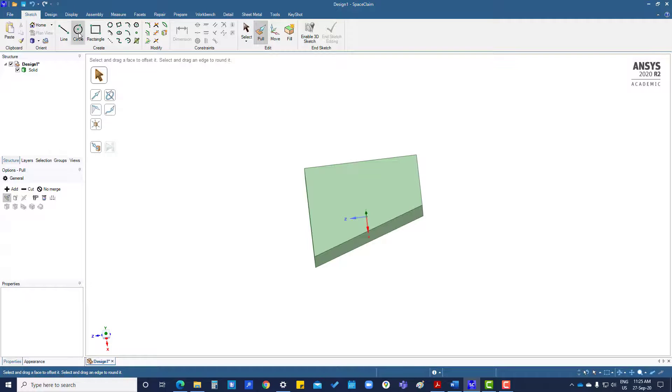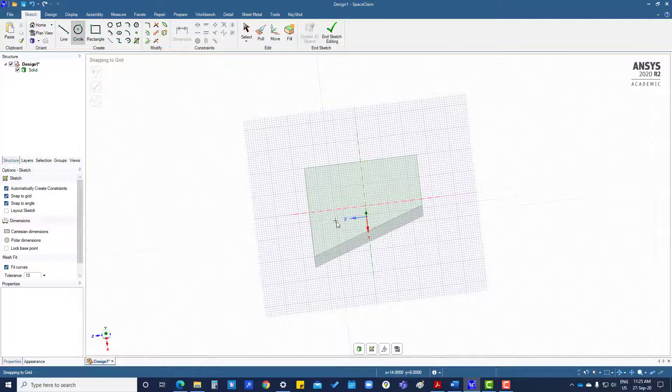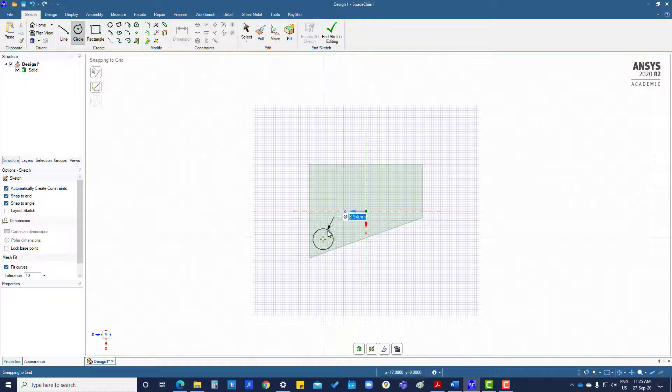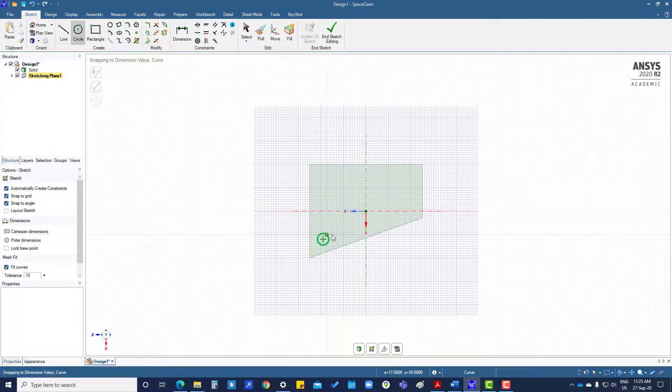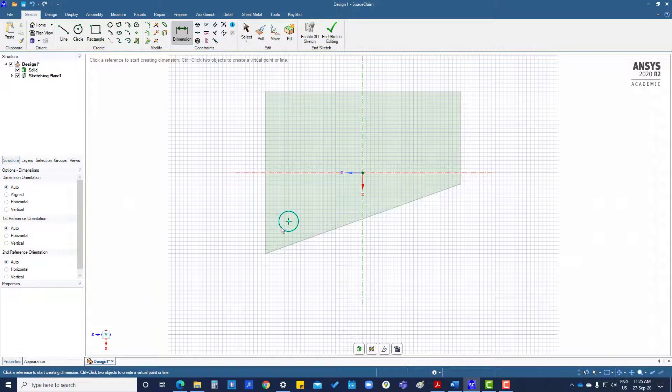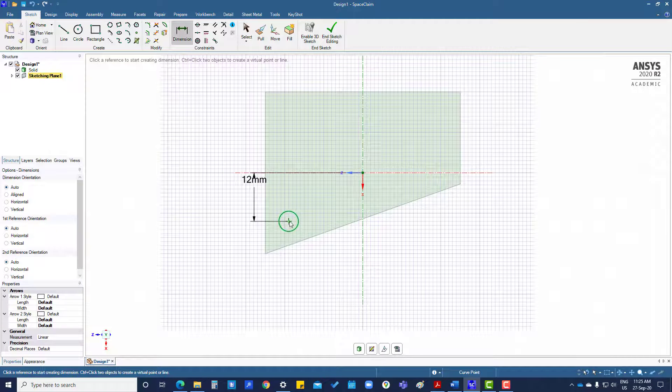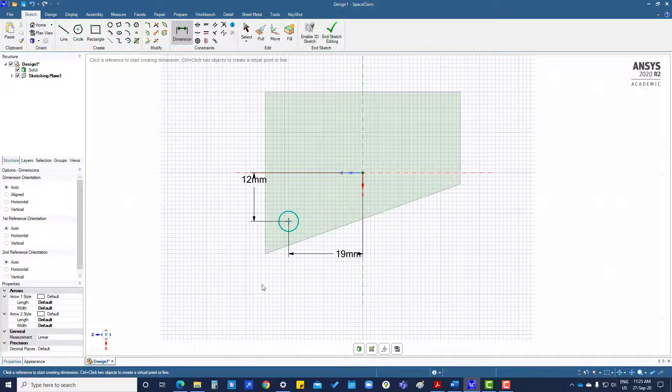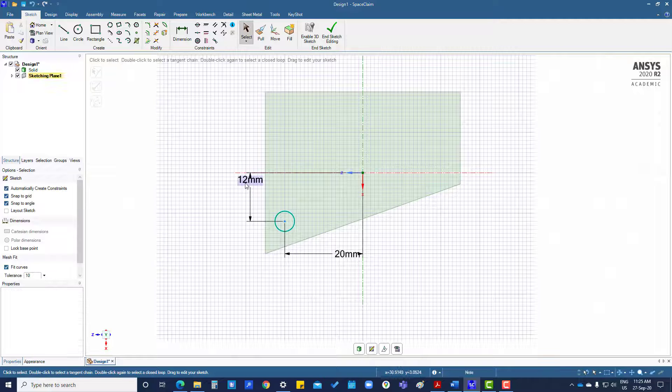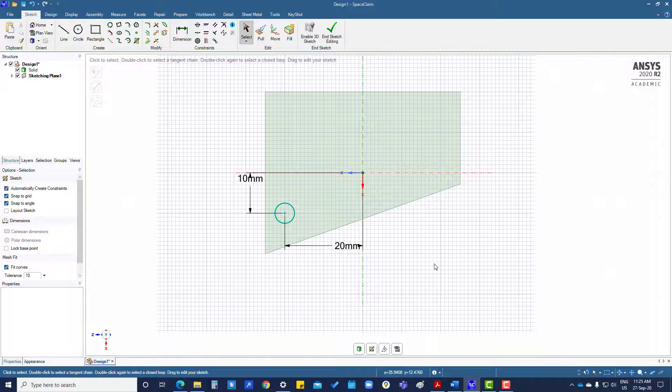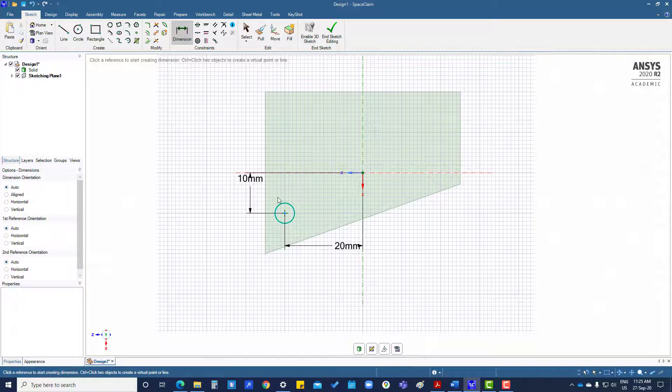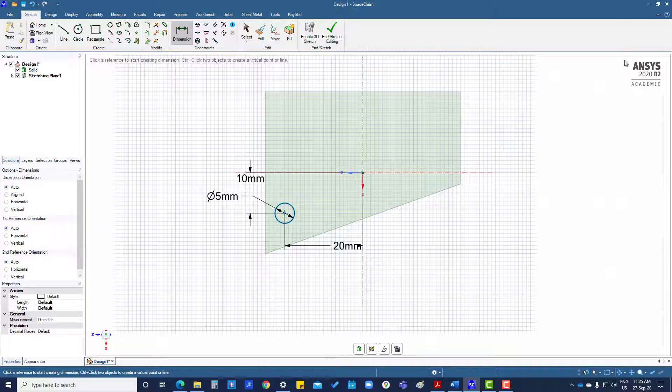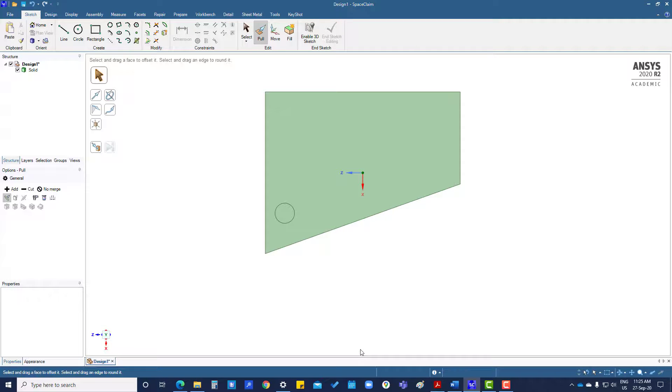We're going to create a sketch on this. Press B for normal view. Now we are creating a circle here that is 5mm, apply dimension. Then come to 3D model.